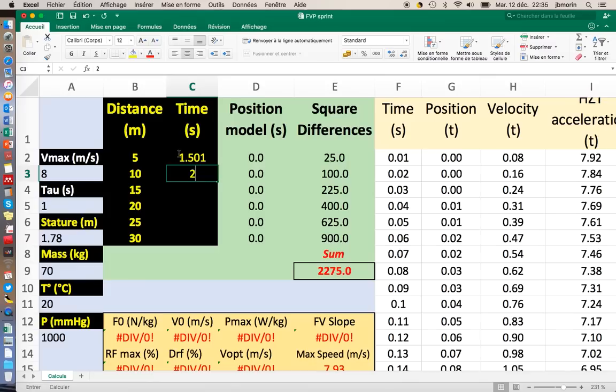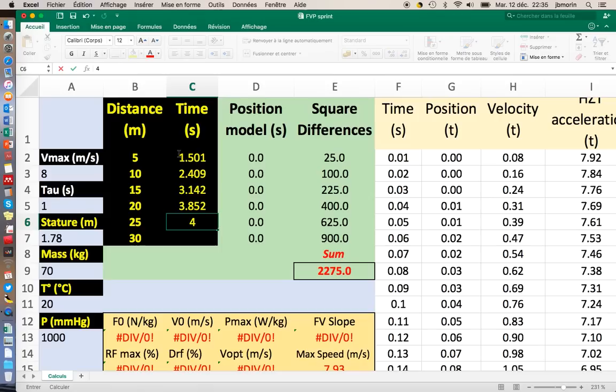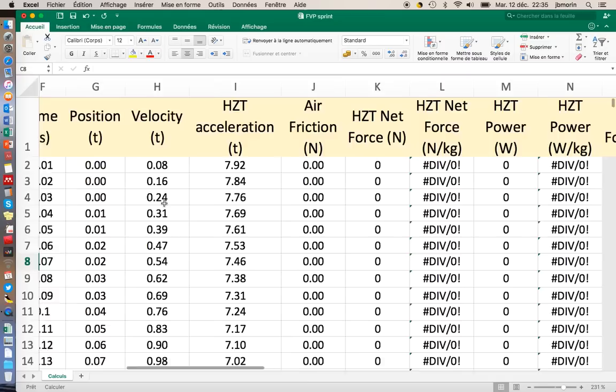My 10m time 2.409. My 15m time was 3.142. Then the 20m time was 3.852. The 25m time was 4.548. And finally the 30m time was 5.249.